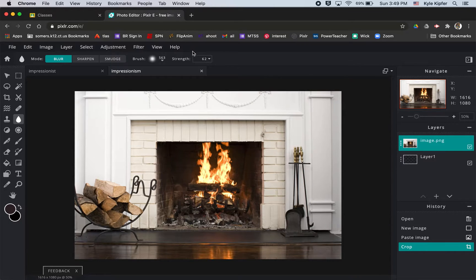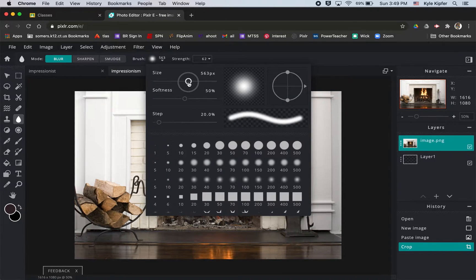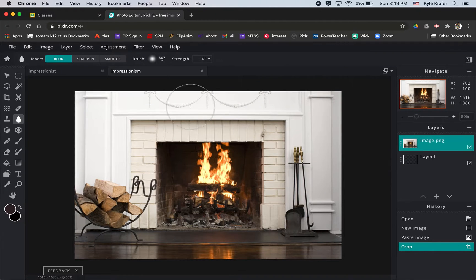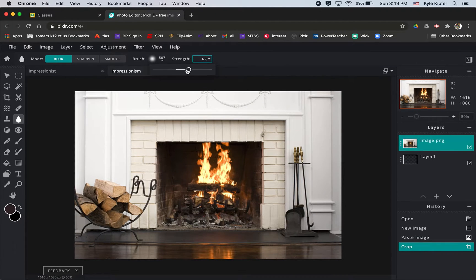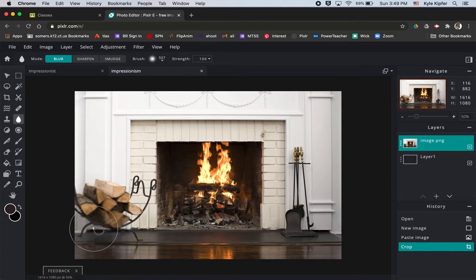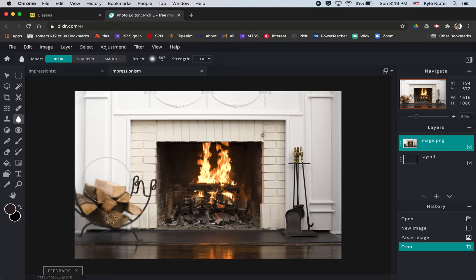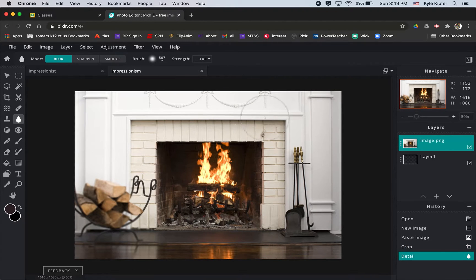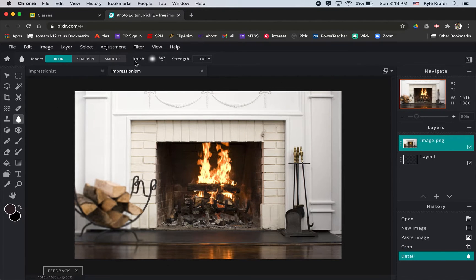Take the blur and maybe raise your size up really high like I have put up to 500 or so here. And then with the strength, we could turn the strength up really high to 100. And when you click and drag, you'll see you can blur certain parts of your image. So if you want to blur out everything outside the edge, you could do that with that tool.